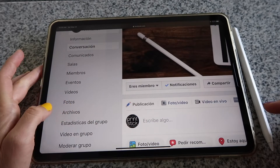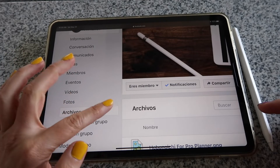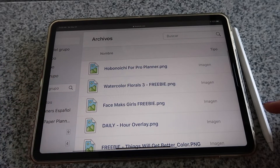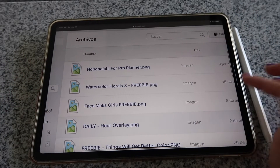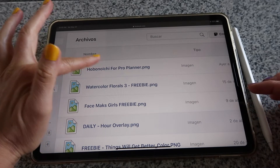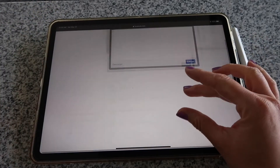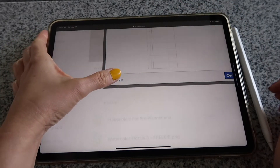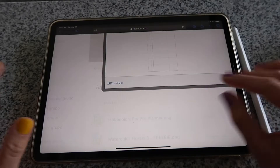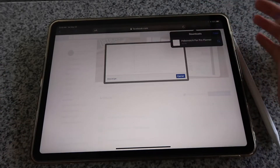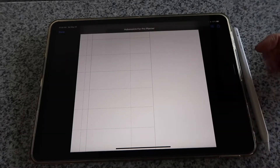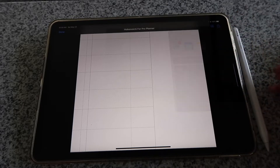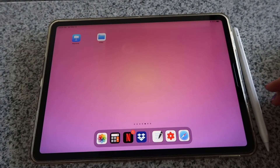I have it in Spanish — it says 'archivos' — but the word is 'Files.' Tap there and you'll see all the files available to download. There are other freebies available here too, which is another good reason to join. The one we're looking for is the Hobonichi for pro planner. Tap it, then tap the download button on the bottom left. It may seem like nothing happened, but click on your arrow and you'll see the downloaded file. Then click the export icon on the top right and save the image.